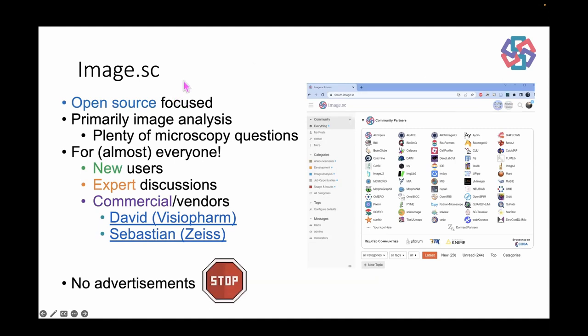What image.sc is: it's an open-source focused forum, and while it's primarily image analysis, a lot of the problems you're having with image analysis are actually microscope-related — how you're taking the image or preparing the sample — so there are quite a few threads on those things. If you do have specific microscope questions there is a related forum, the Micro Forum, where you can post about that.